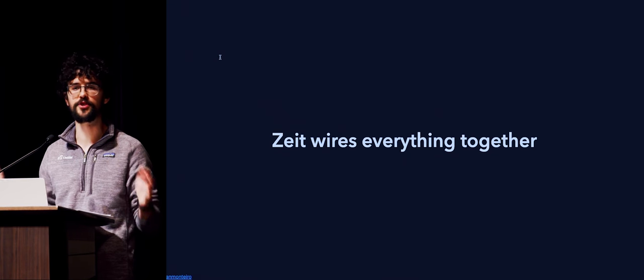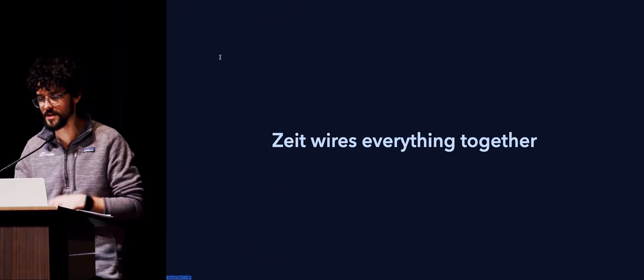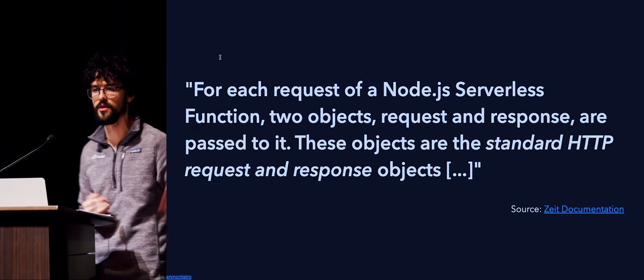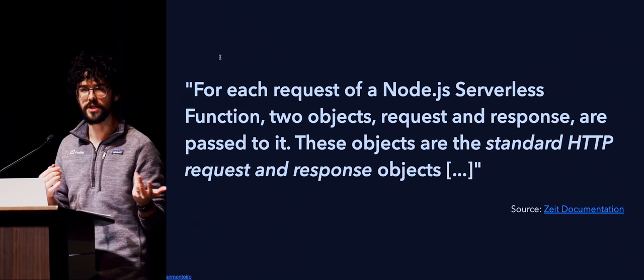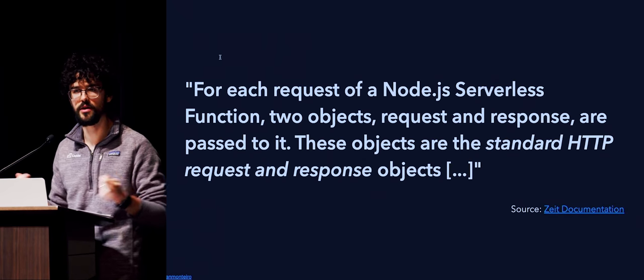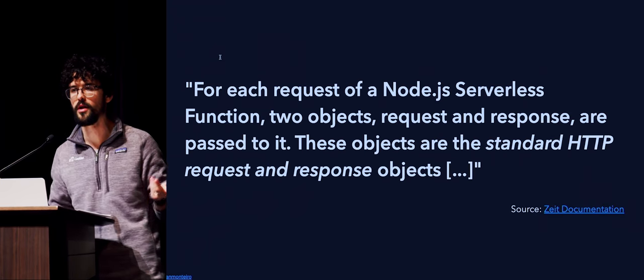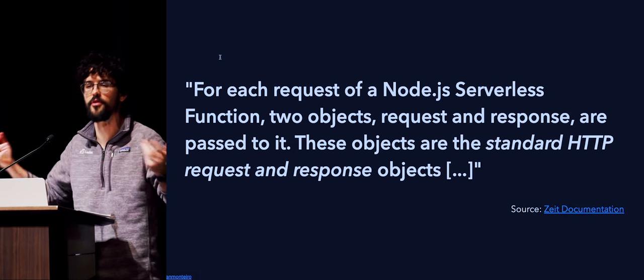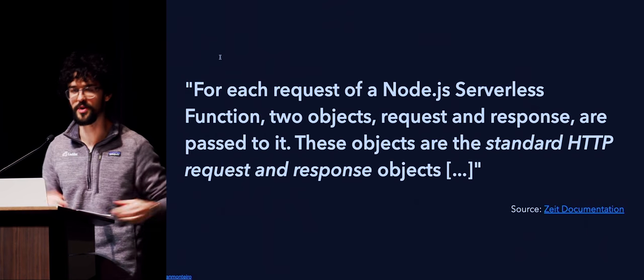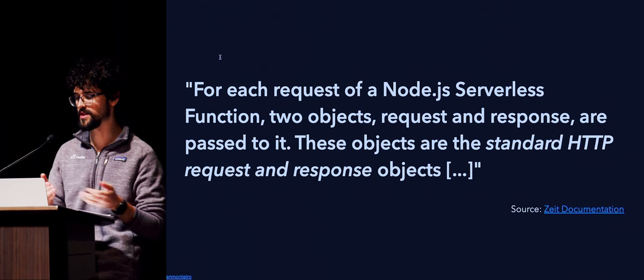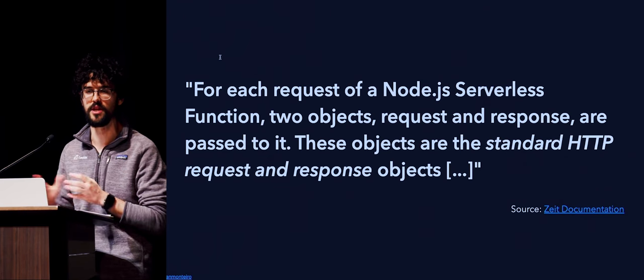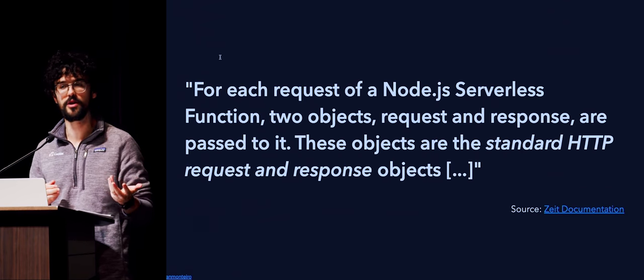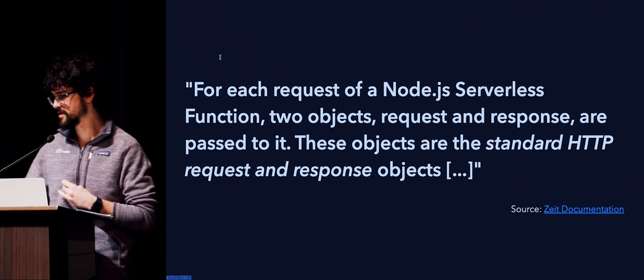The reason why I like Zeit is they wire everything together. And they make it seem that it's just another HTTP endpoint, just another HTTP service. As per their official documentation, for each request, and this is in their Node.js offering, two objects, a request and a response, are passed to it. You're responsible for doing whatever you want as long as you return a response. These objects are the standard HTTP request and response objects in Node.js. So it's just familiar. And I like this.